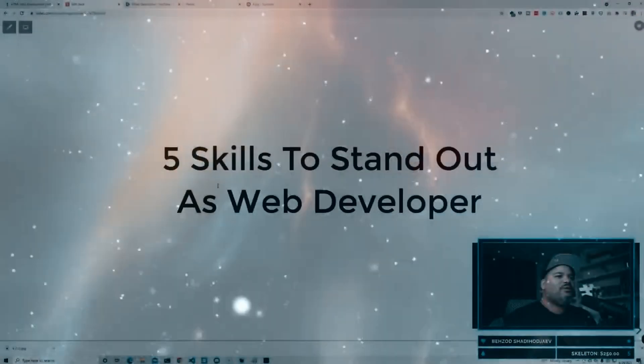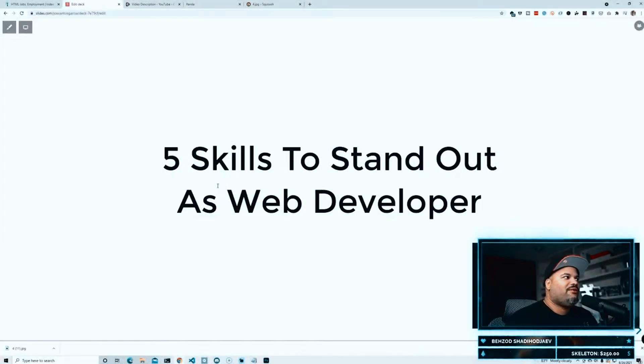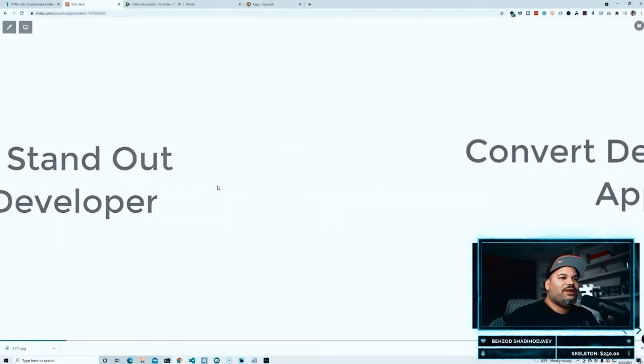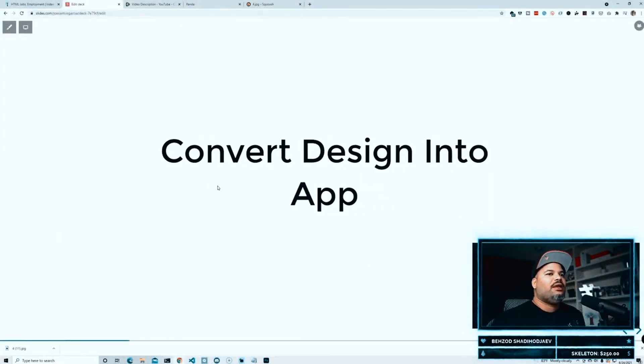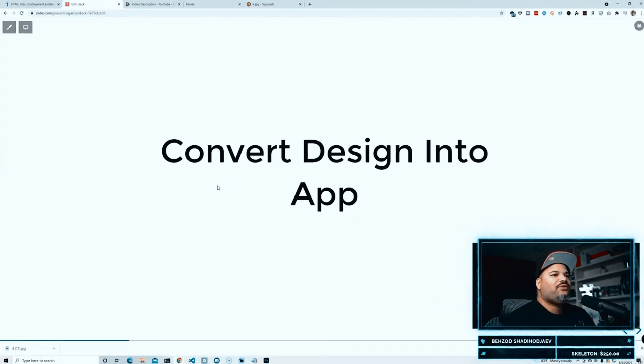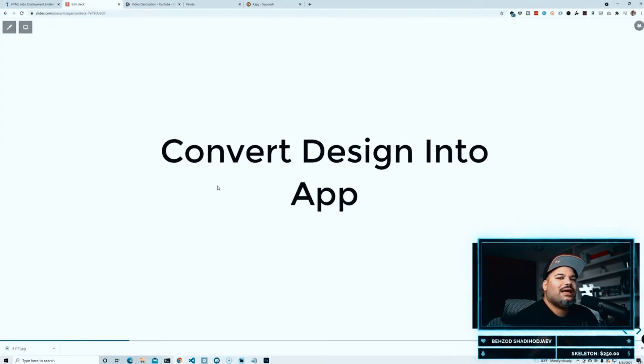All right, so I'm going to start with the first one right here. We got five skills to stand out as a web developer, and we're going to start with the first one, which is convert design into app.